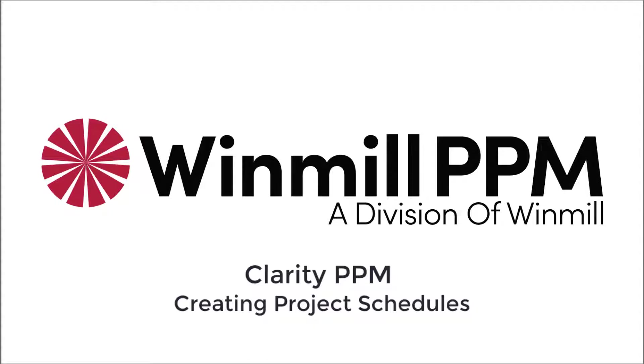There are many ways to manage a project schedule in Clarity. Today, I'll focus on creating tasks using the Timeline and Gantt views.